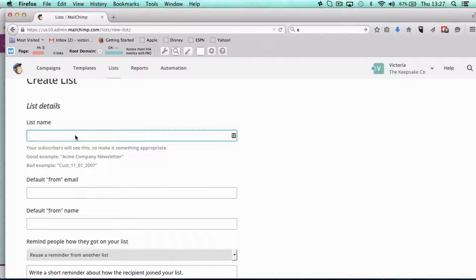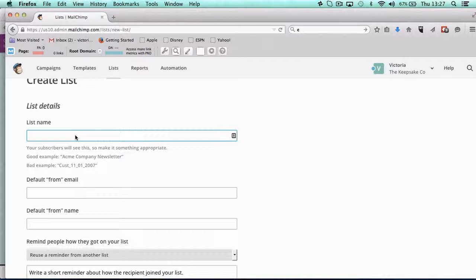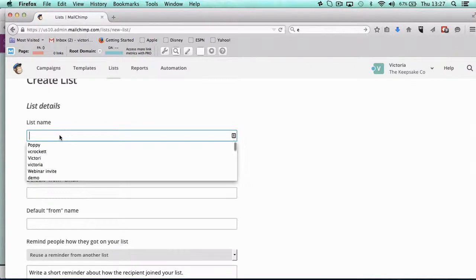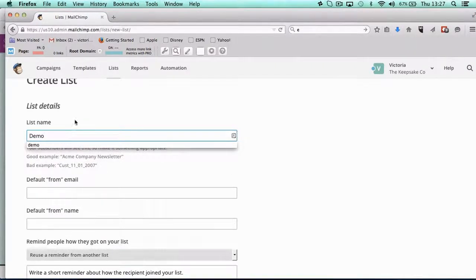And then I have lots of smaller lists depending on the different things that they've done, so that I can segment and target. So depending on your business, think about the different reasons people are interested in you and maybe have one big list or a couple of big lists if they're completely different information. So you just want to give it a name—I'm going to call it demo, but it could be main list.